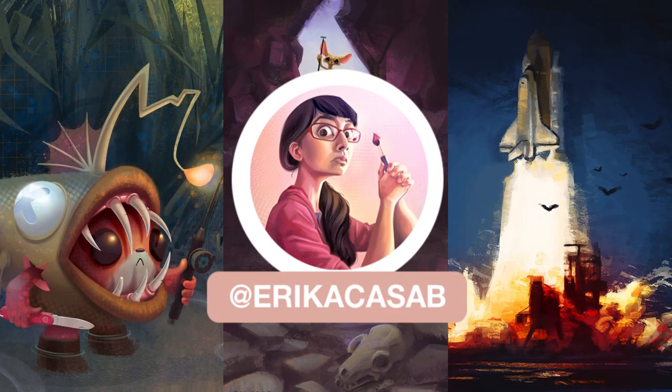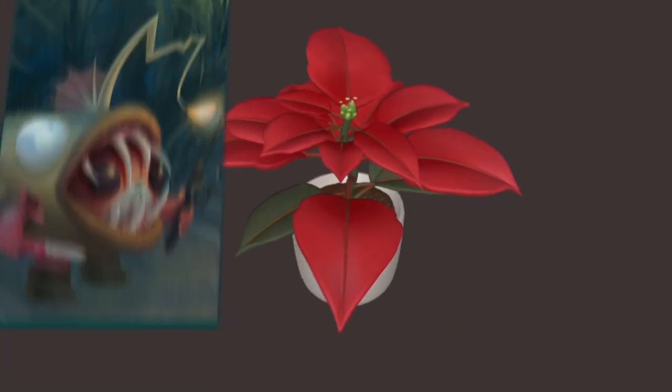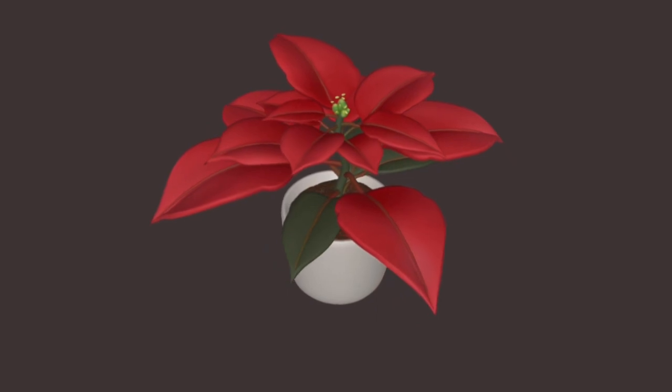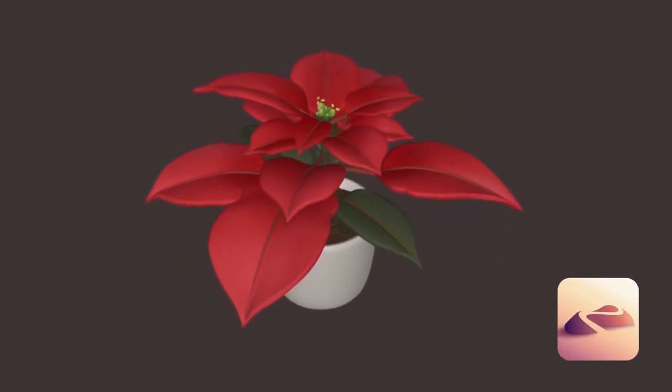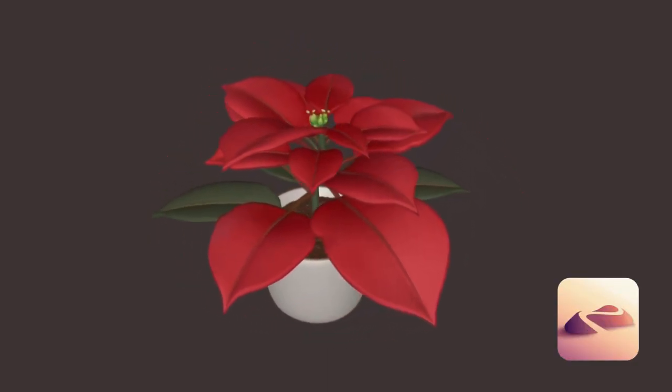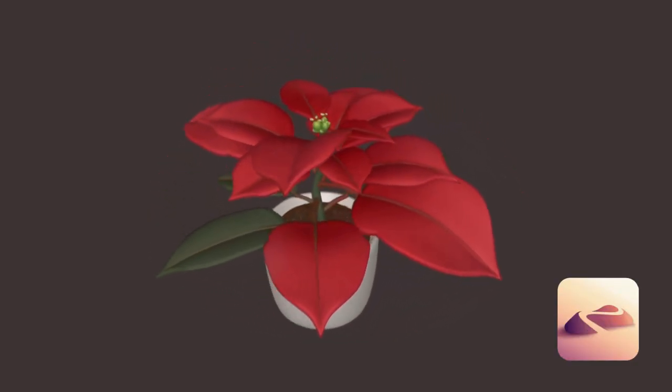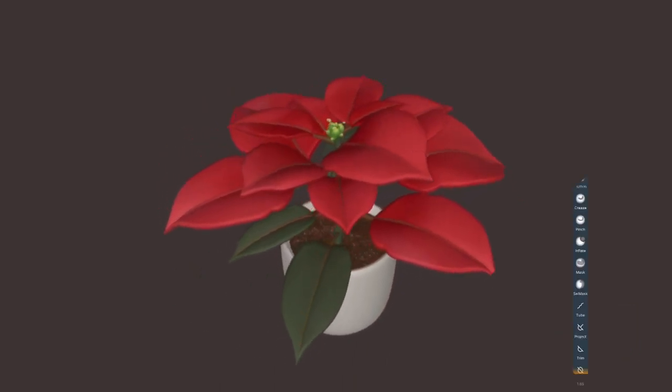Hi, this is Erika Casab from Small Robot Studio. In today's video I'm gonna show you how to model in Nomad Sculpt a Noche Buena Flower, also known as Poinsettia, but I prefer its original name.